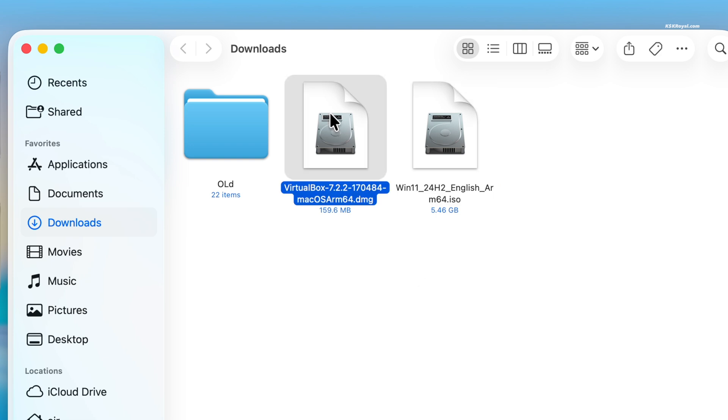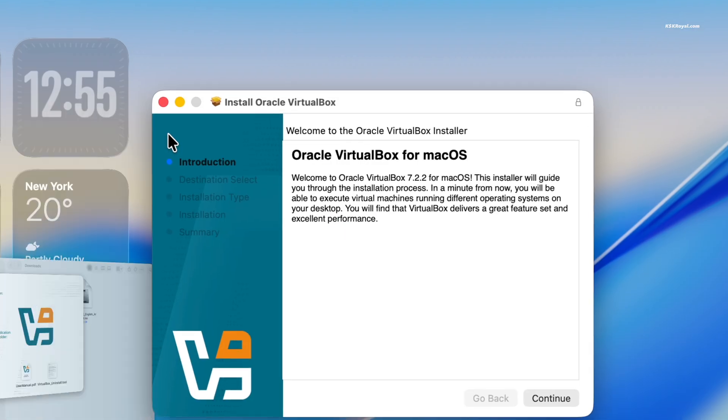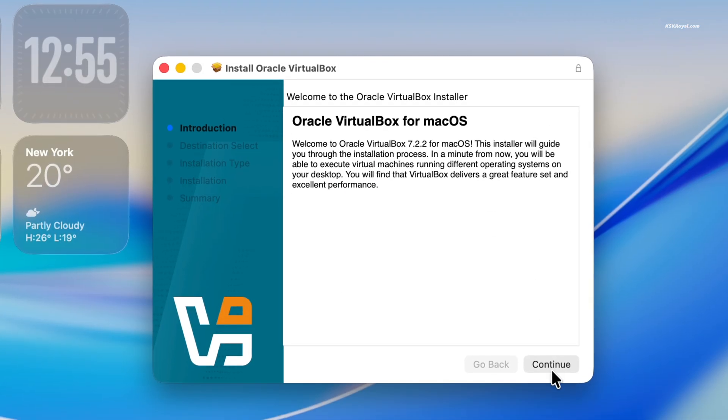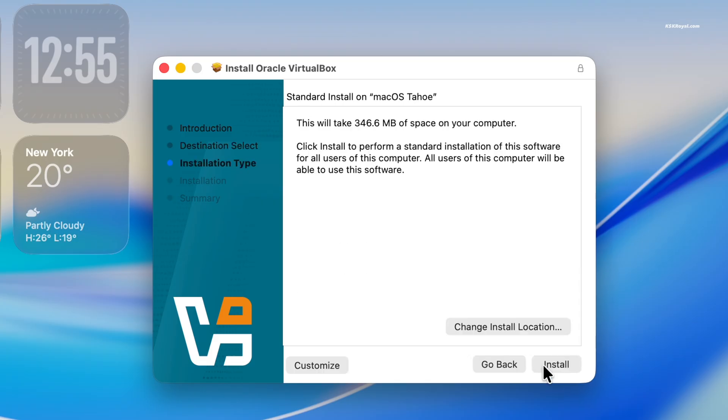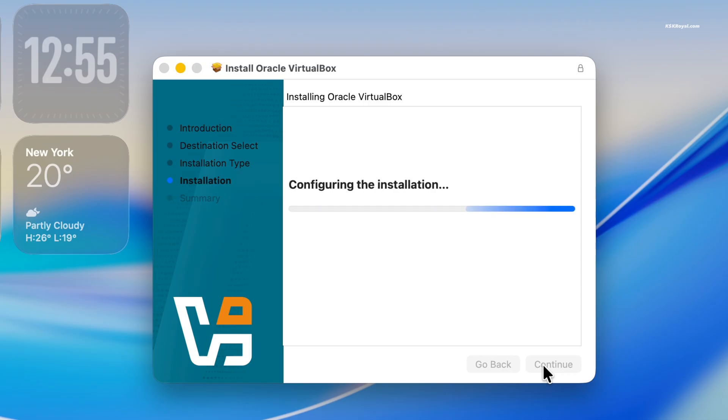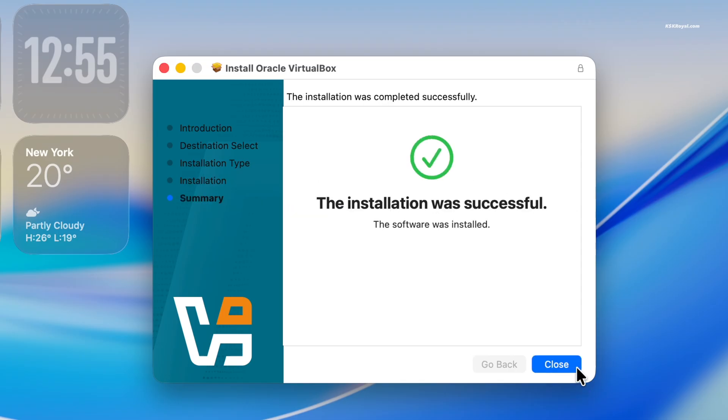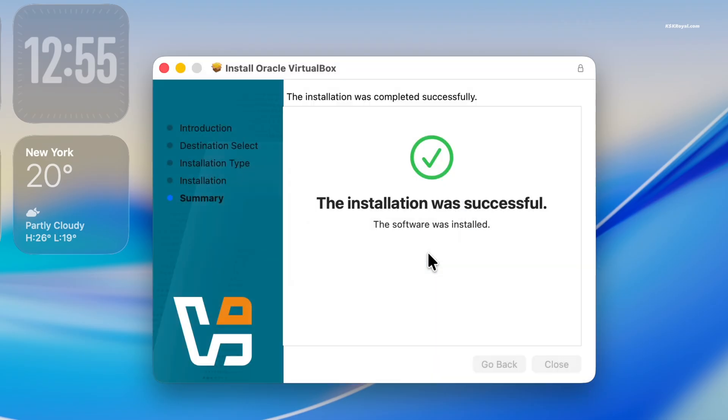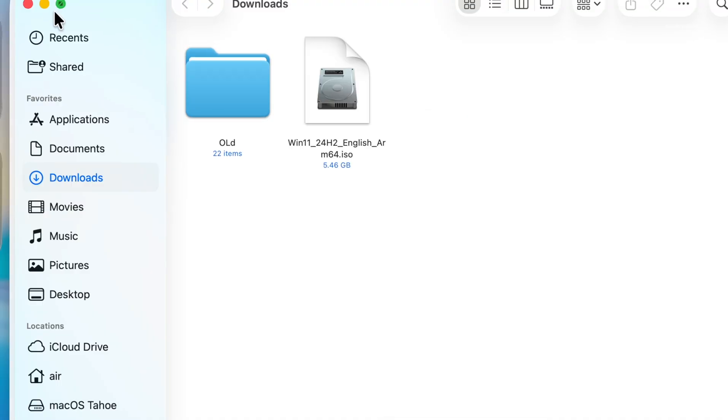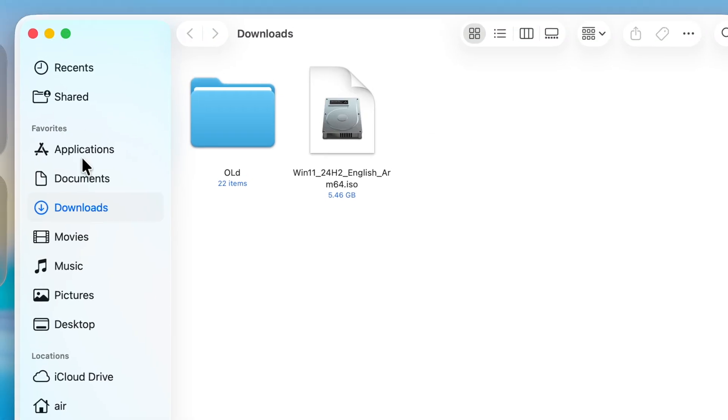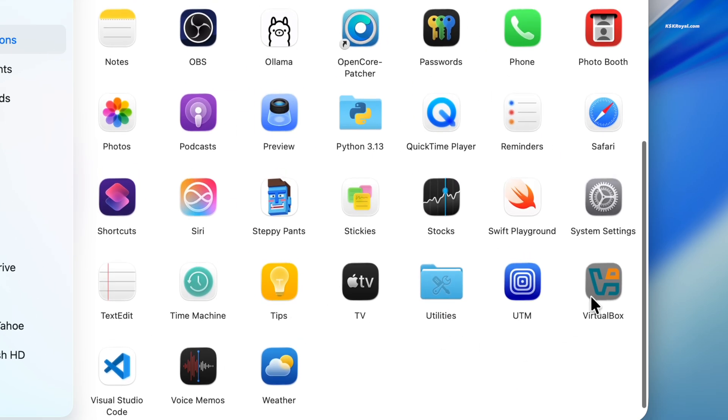Then double tap the VirtualBox DMG file and double tap the PKG icon to install VirtualBox. Once it's done, open VirtualBox from the app folder or launchpad.